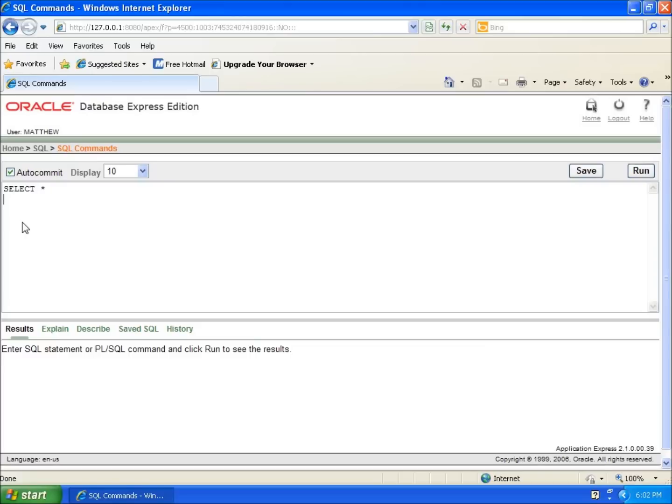The last part of this command is to say from what table. I'm going to type in the keyword FROM and space, and then type in the table that I want. I'm going to do books to begin with, and end that with a semicolon.